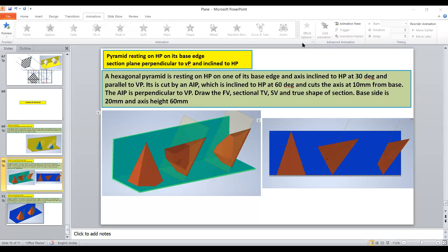Good morning everyone, let us start this session. During the last lecture we have seen the projection of the hexagonal pyramid when the pyramid was resting on one of its base edges on the HP and it is cut by the auxiliary inclined plane.